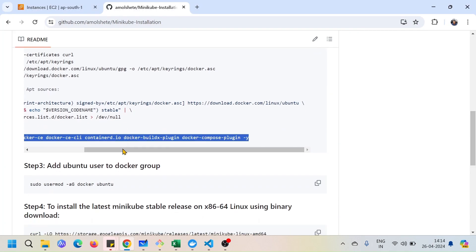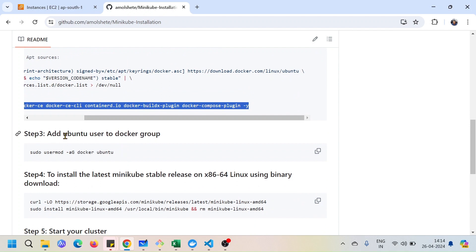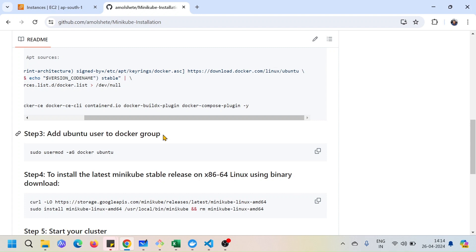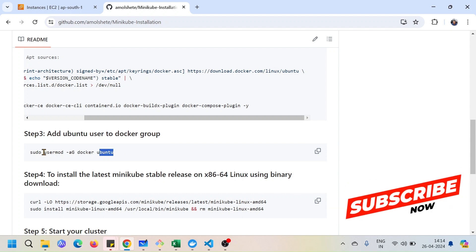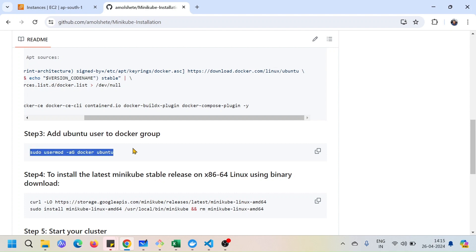Next we have to add the Ubuntu user to the Docker group, because when we start Minikube it will not work with the root user. If you are using any other user, make sure to replace 'ubuntu' with your username. This command simply adds the currently logged-in user to the Docker group — this is a basic necessity, as without it you cannot use Docker.